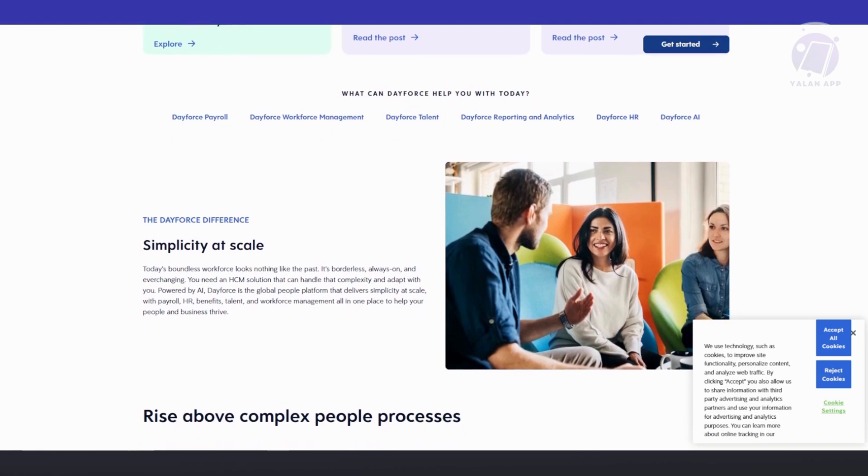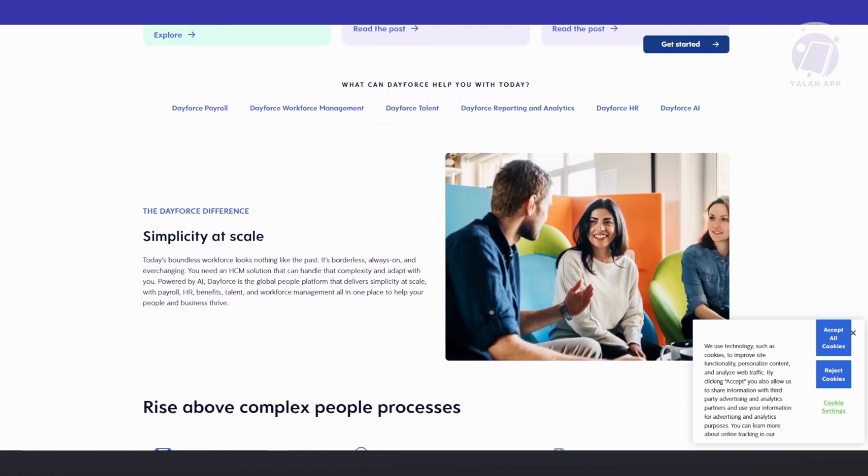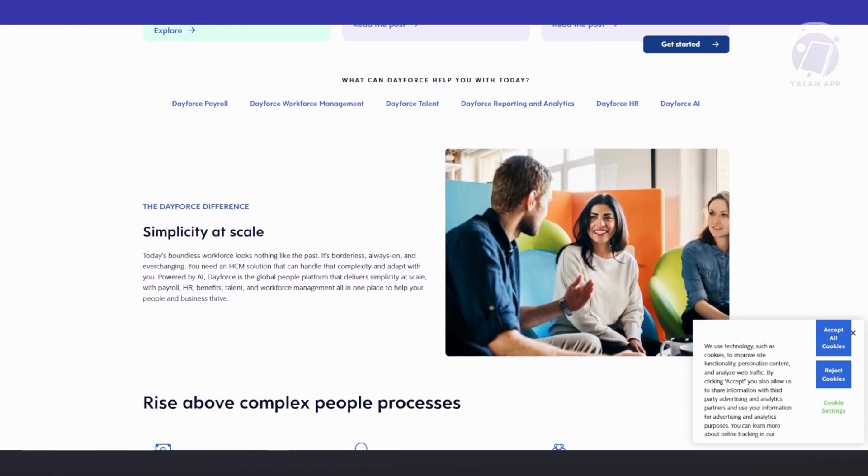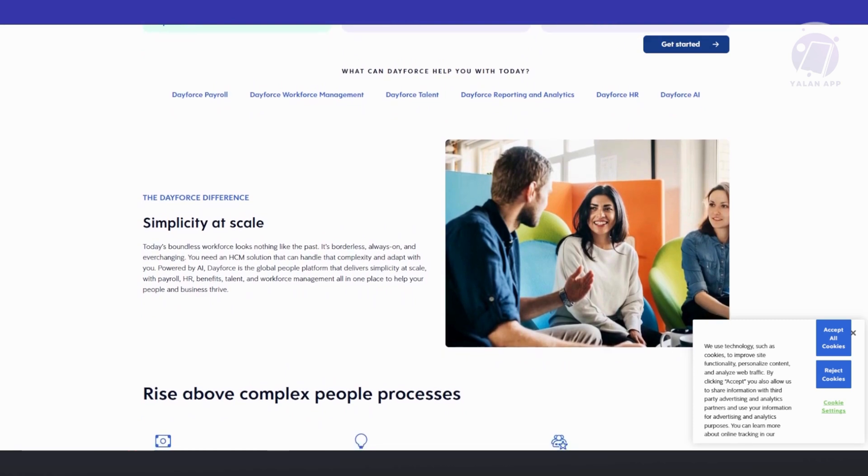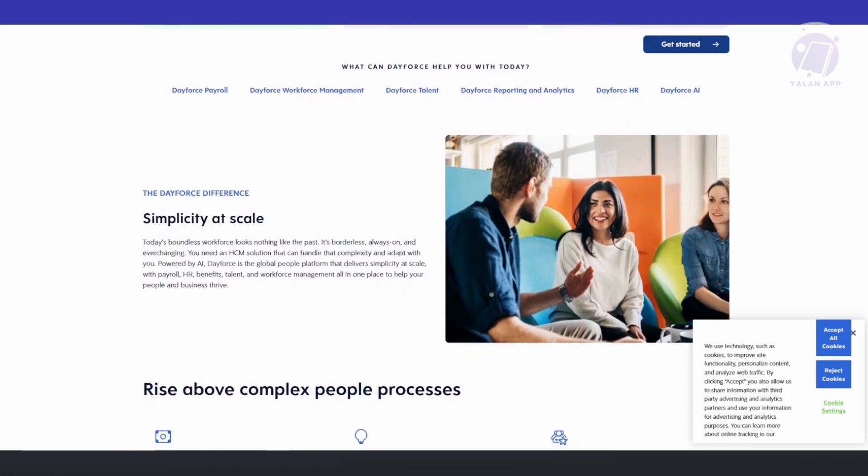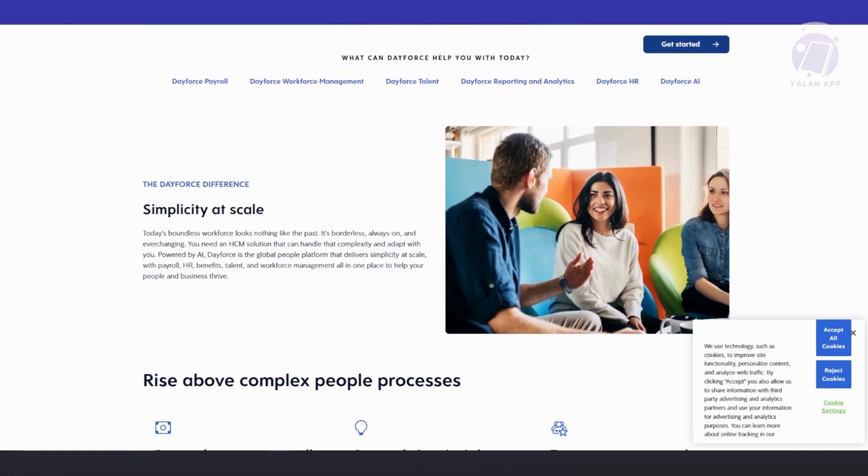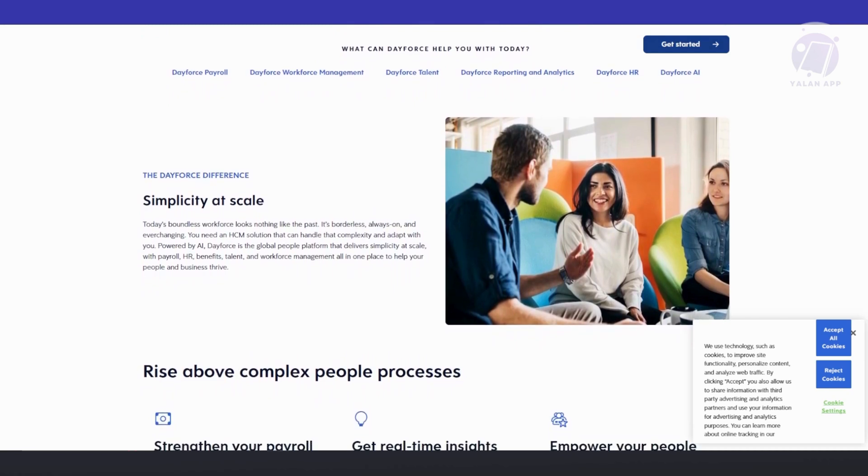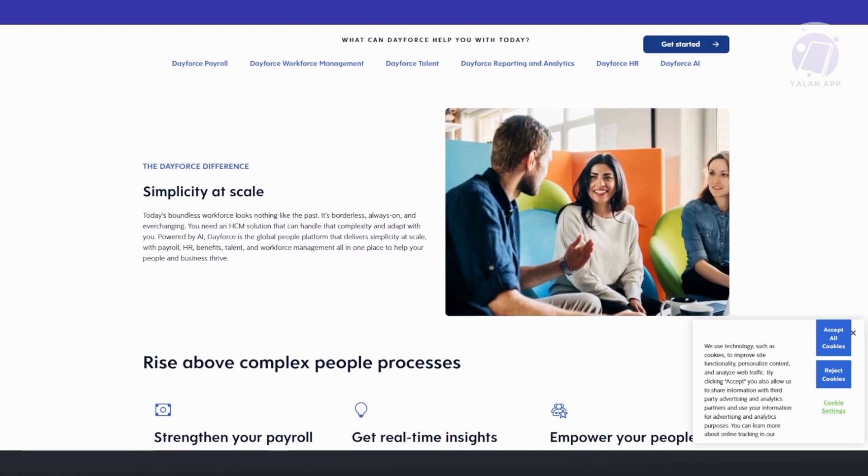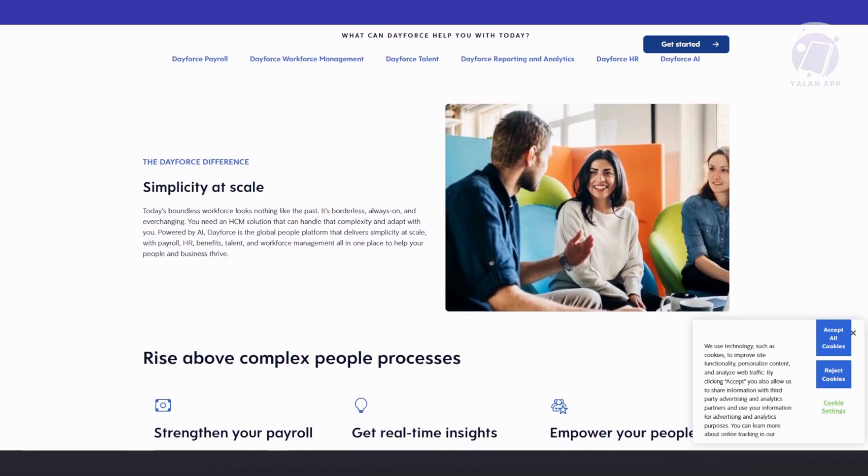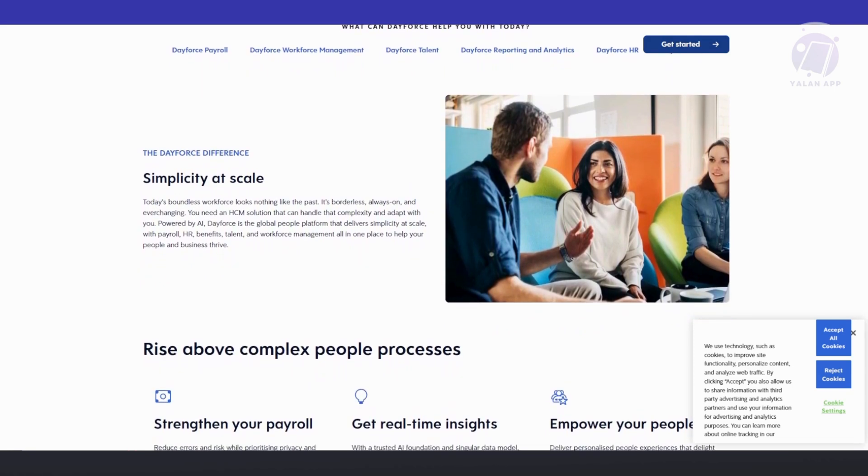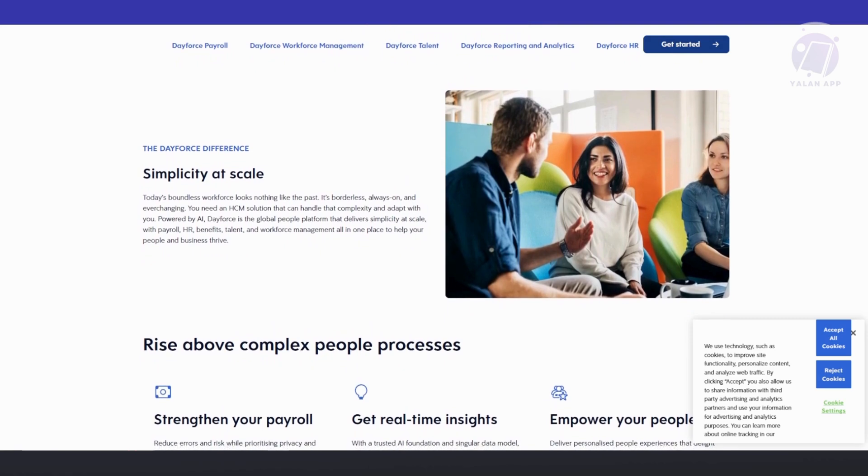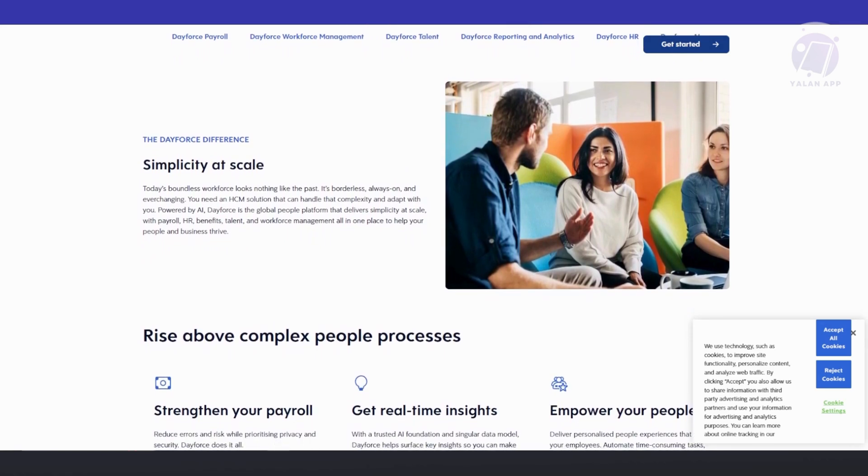You might be wondering why choose Dayforce. Dayforce excels at unifying payroll and HR functions into one platform, eliminating the need for separate systems and manual processes. Its real-time capabilities, automation, and scalability make it easier for businesses to maintain accuracy and compliance.